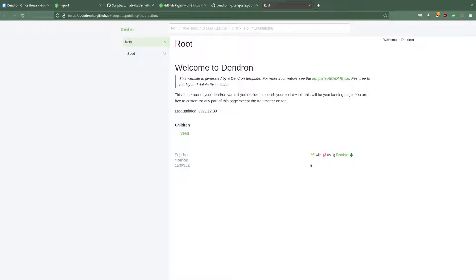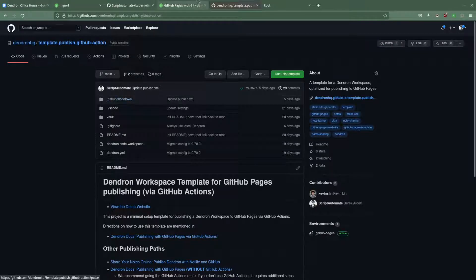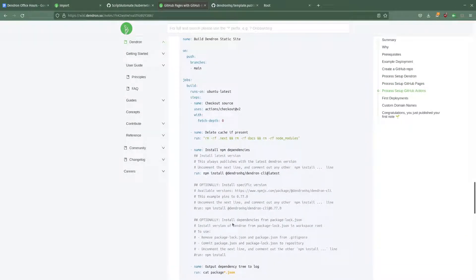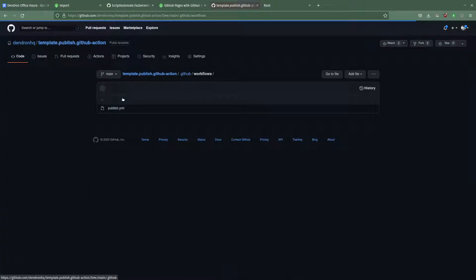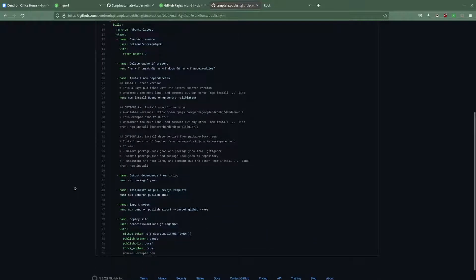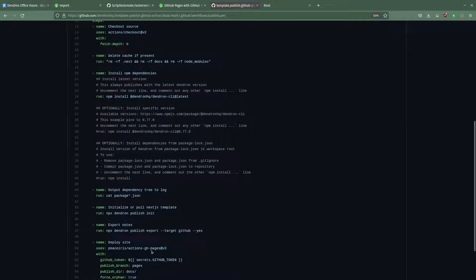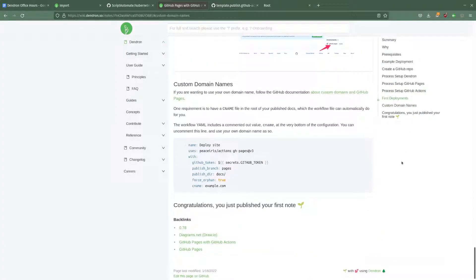Those are some general updates to the publishing docs and their workflows, which are included in case you want to add these workflows to your own existing repositories. One thing that was added is documentation for using a custom domain name — if you configure your repository for a custom domain with GitHub Pages, you need to uncomment a specific line and add the same domain name as the CNAME. That's referenced in the custom domain name section.